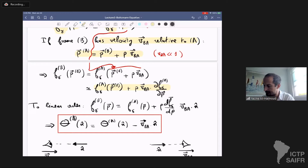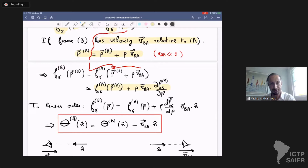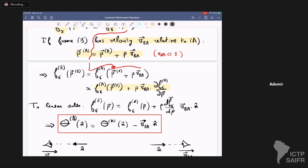At linear order, we get the relationship between the phase space distribution in frame B and frame A. In terms of temperatures, the temperature perturbation observed in frame B equals the temperature perturbation observed in frame A minus the relative velocity dotted into N. This makes intuitive sense: if I'm moving towards photons, they appear blue-shifted and hotter; if I'm moving away, they appear redder and colder.